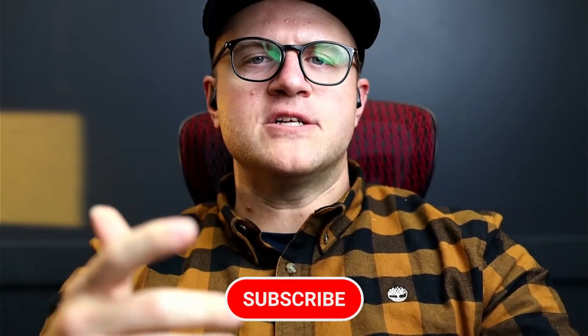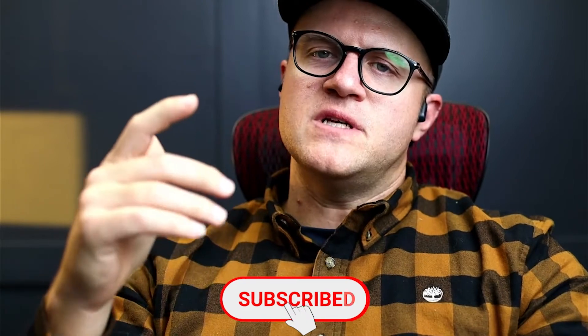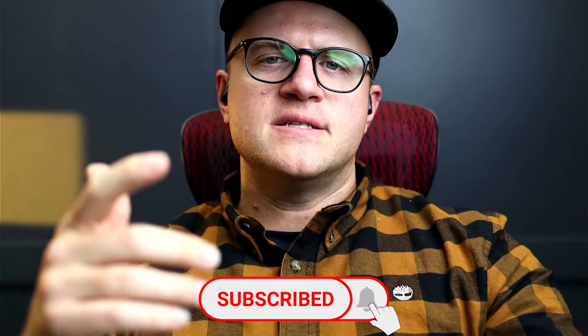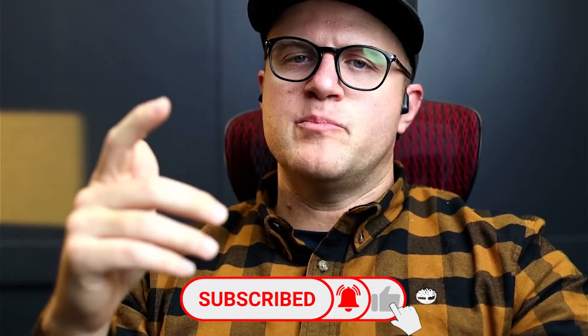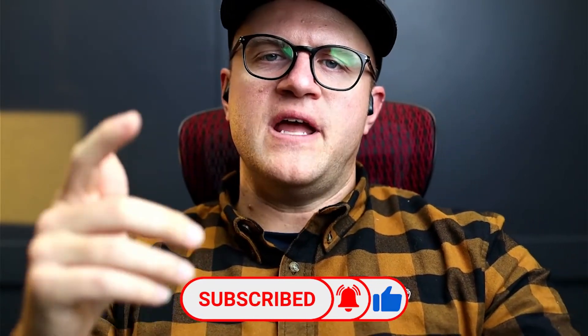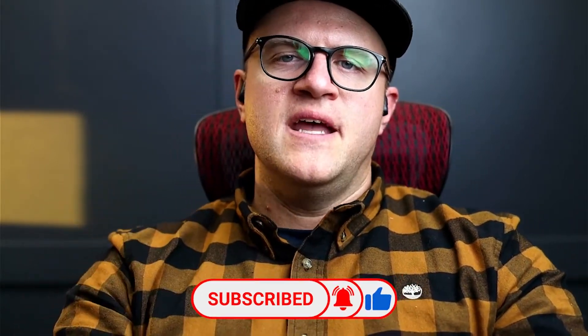Welcome back to All Things ETH. On this channel, we talk about all things Ethereum blockchain - projects, NFTs, play to earn, and price.